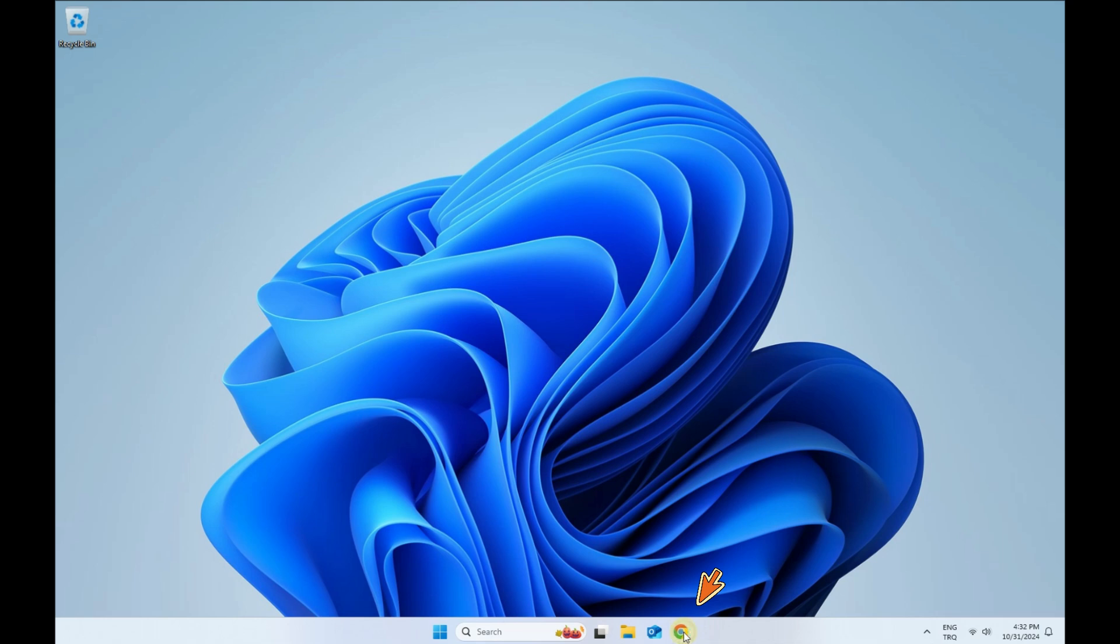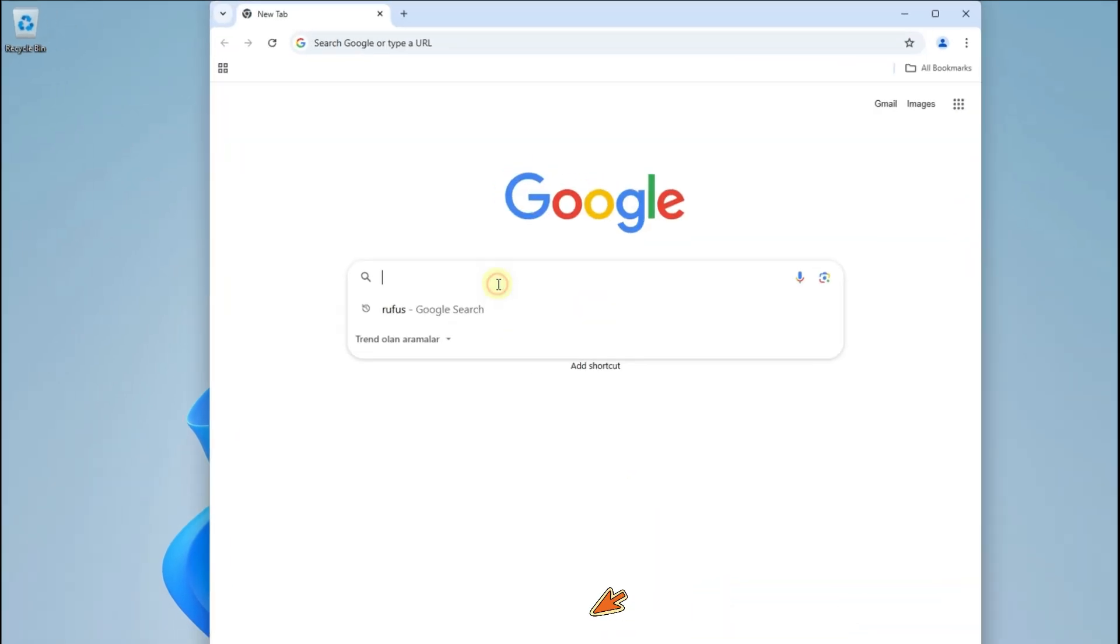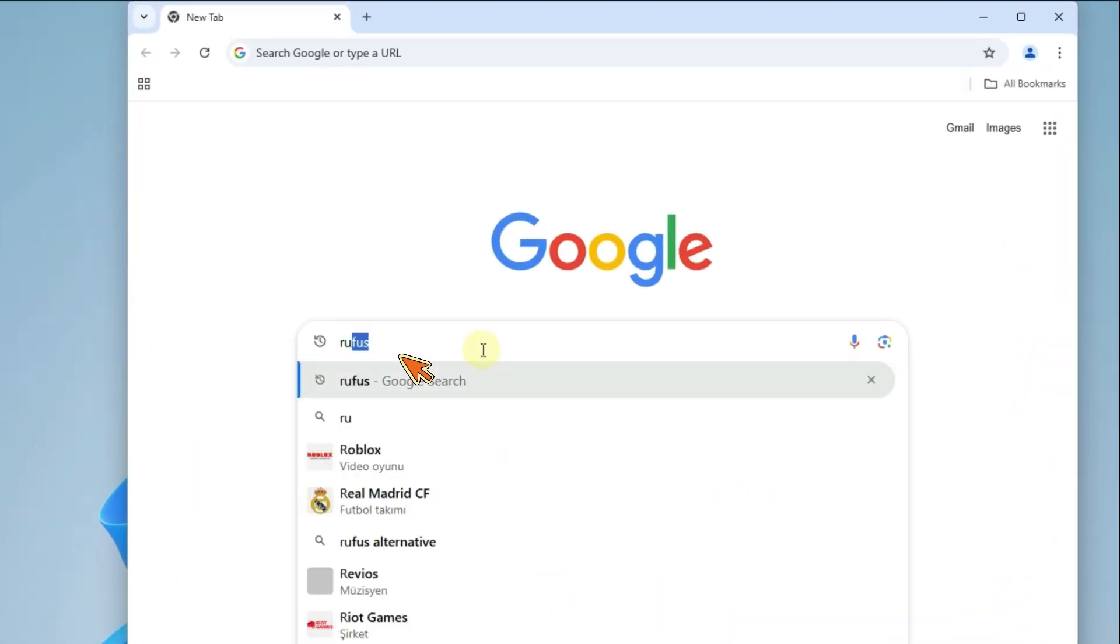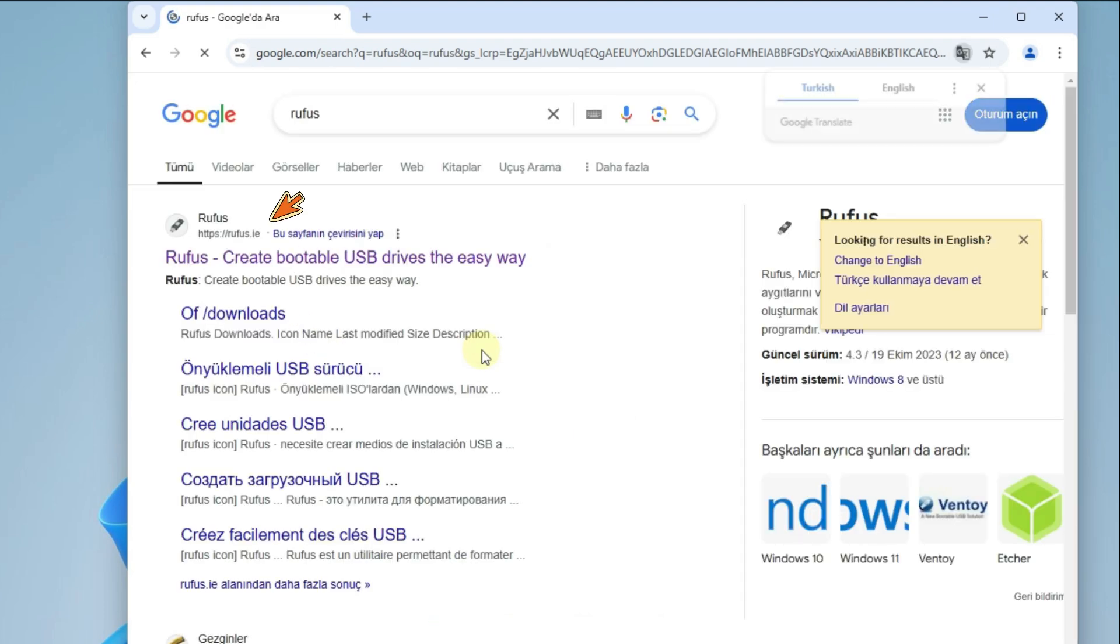Open your internet browser and search for Rufus. Open Rufus.ee